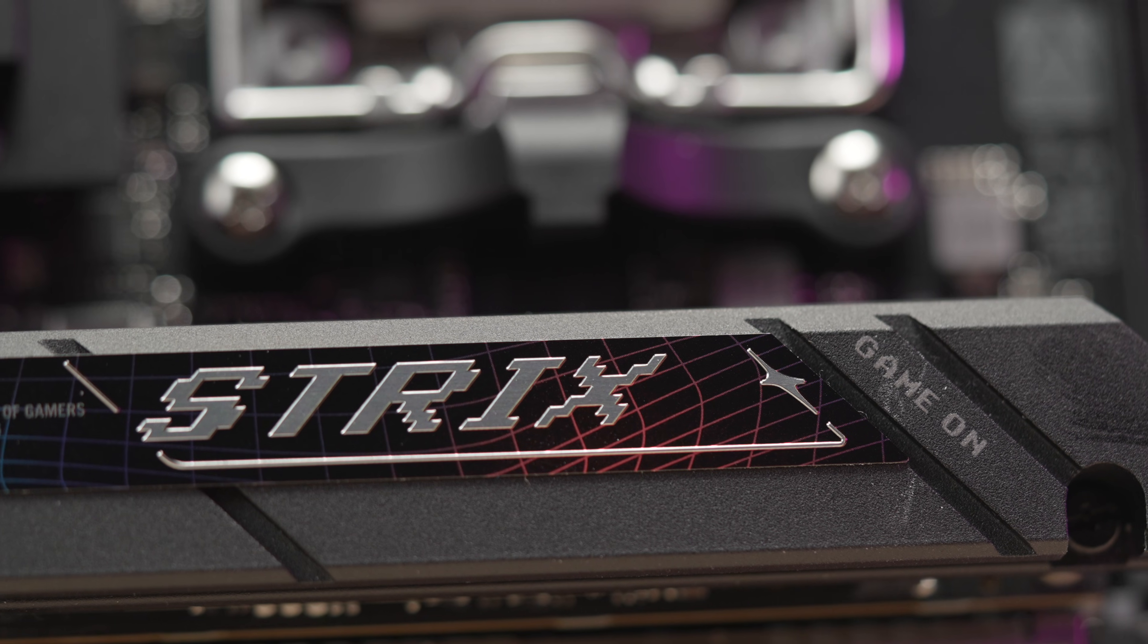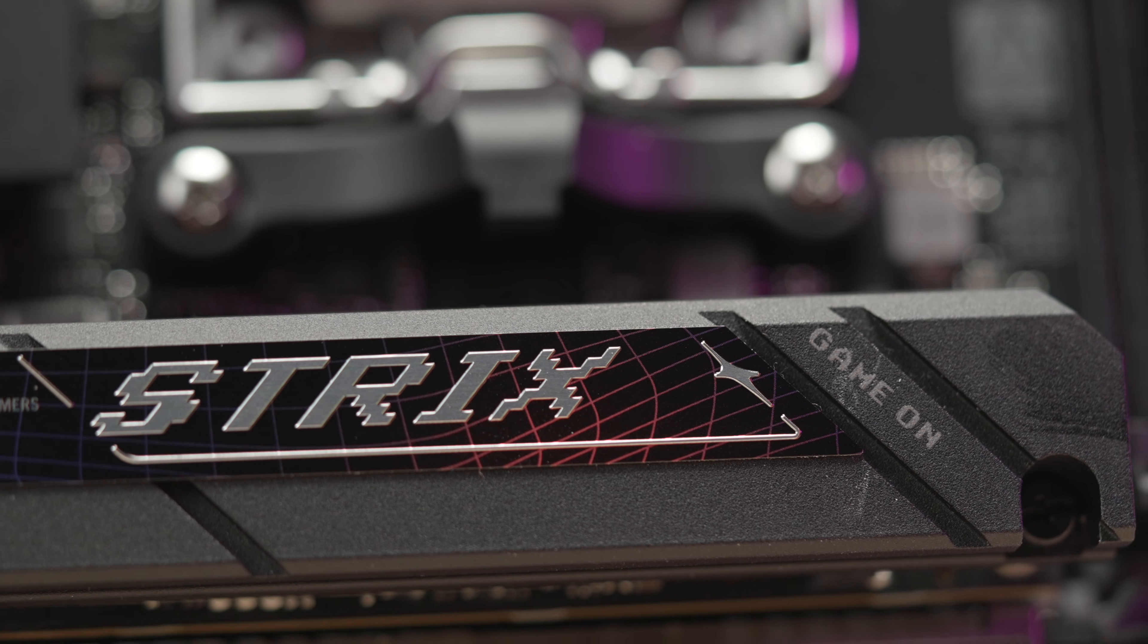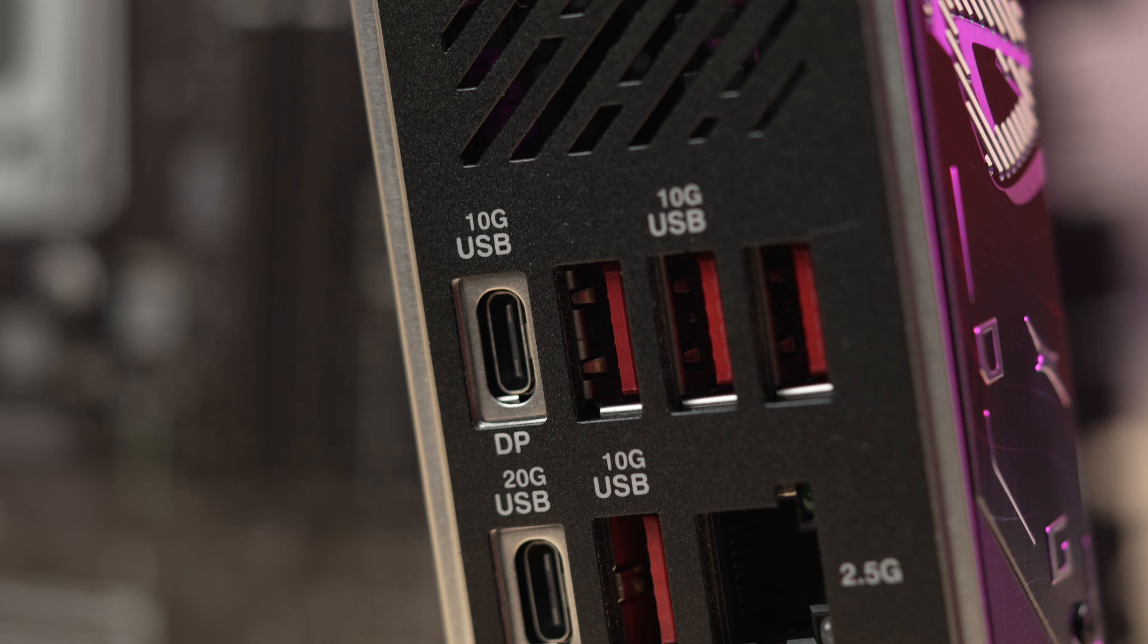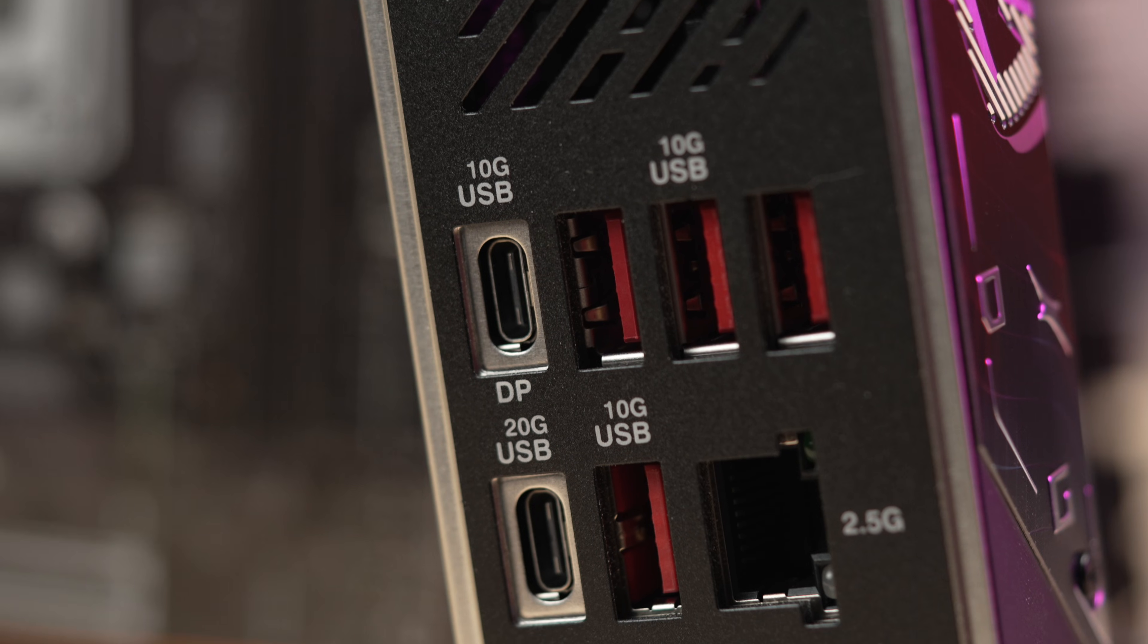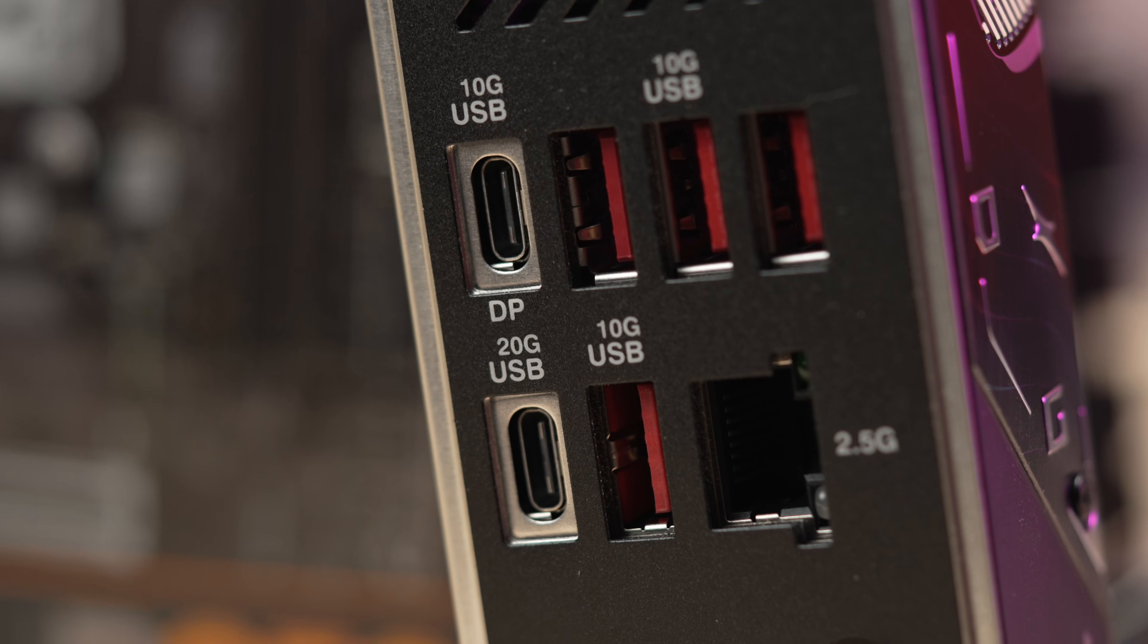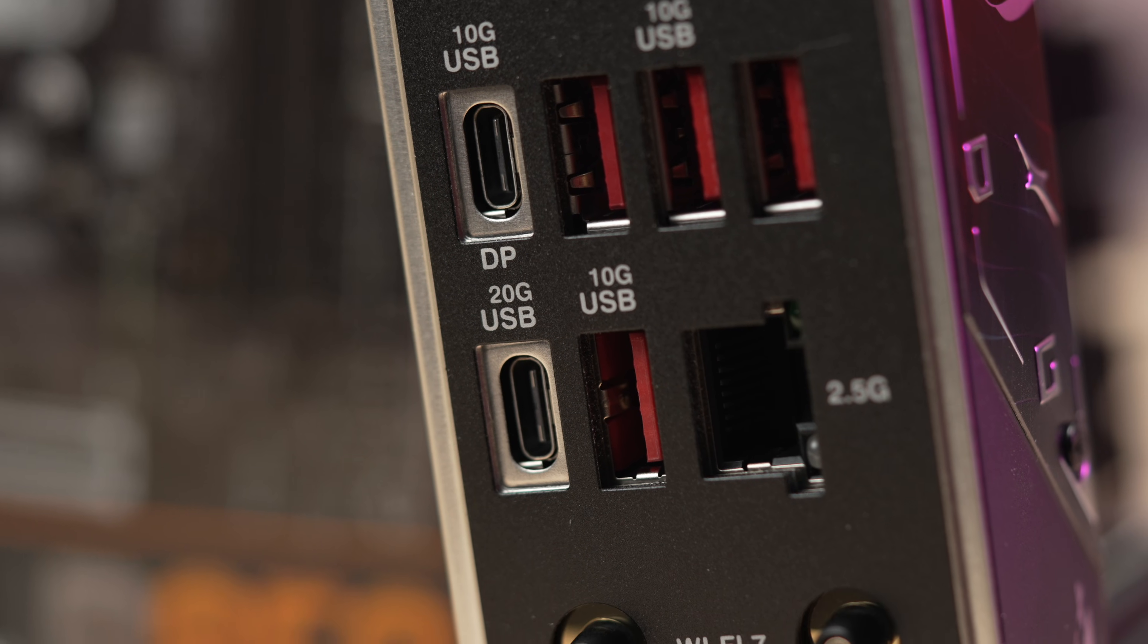However, given the price, the Strix B850-i is actually a more apt comparison, because your similar retail price, despite the B850 versus X870 designation, the real difference there is a 40G-C port for the Gigabyte versus a 20G port with the Strix B850. But with the Strix, you do get that clear CMOS button for fan headers, and you get two Gen 5 drives.